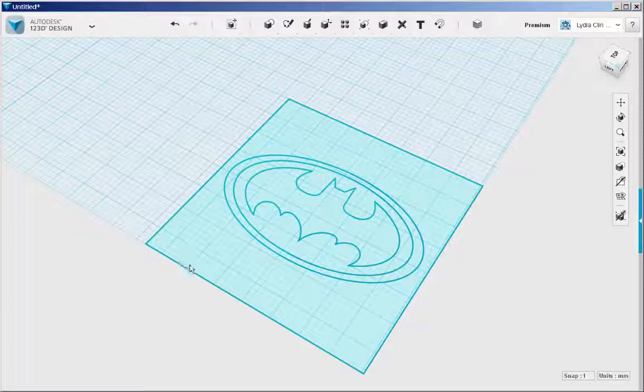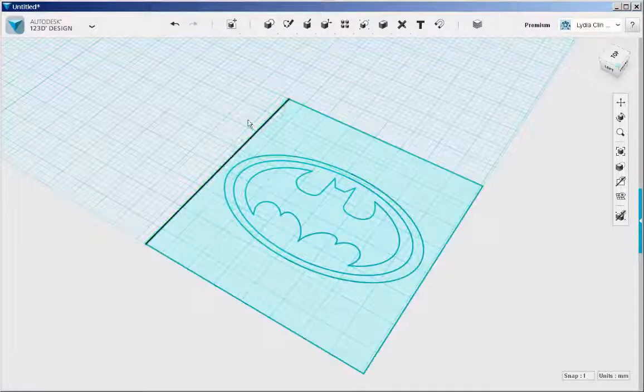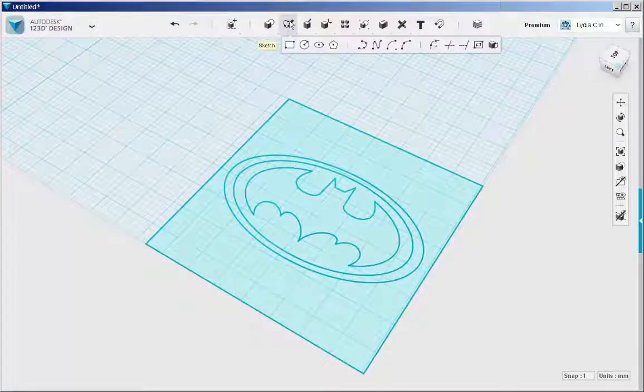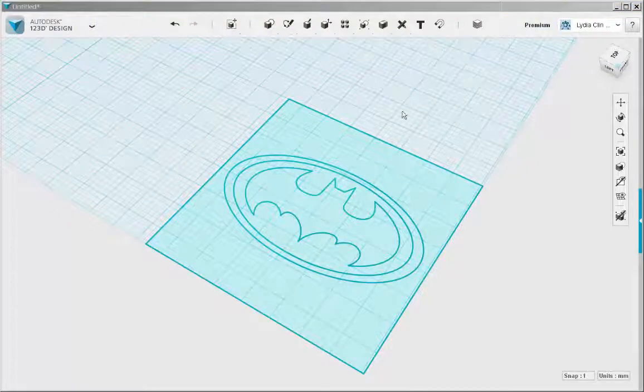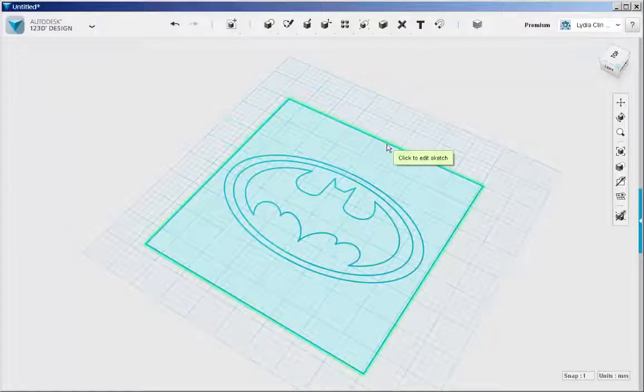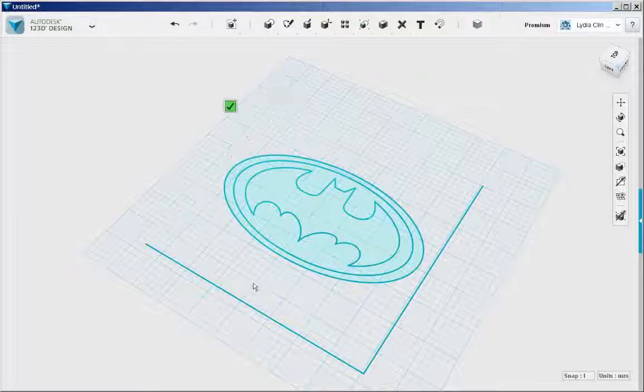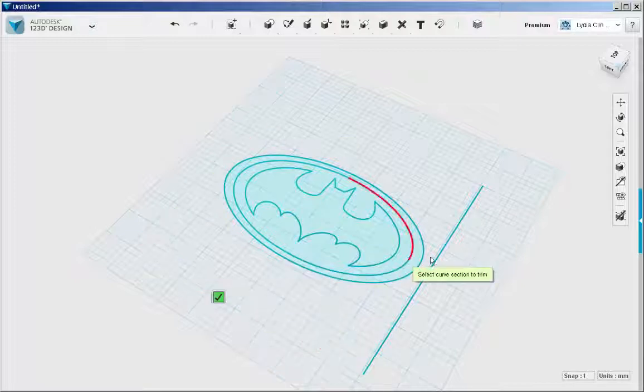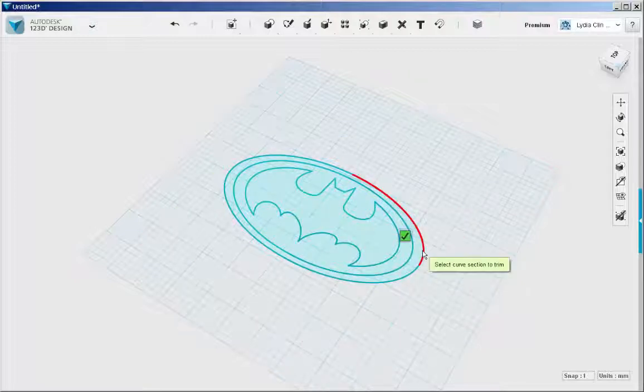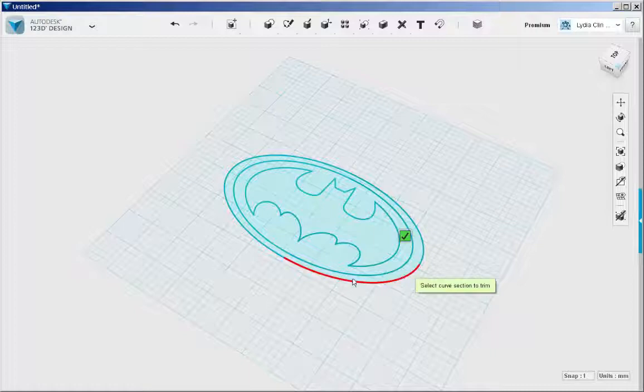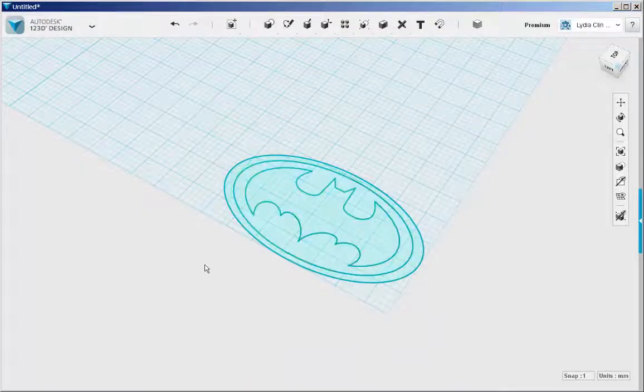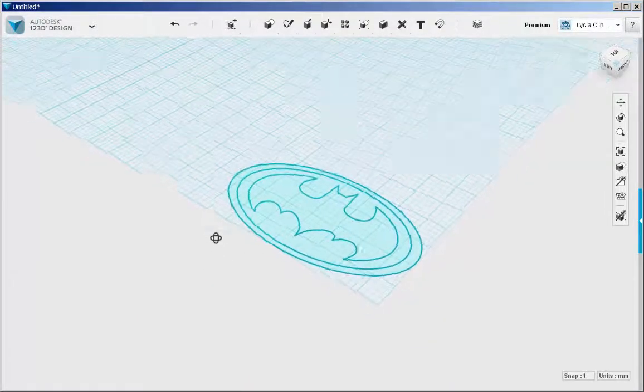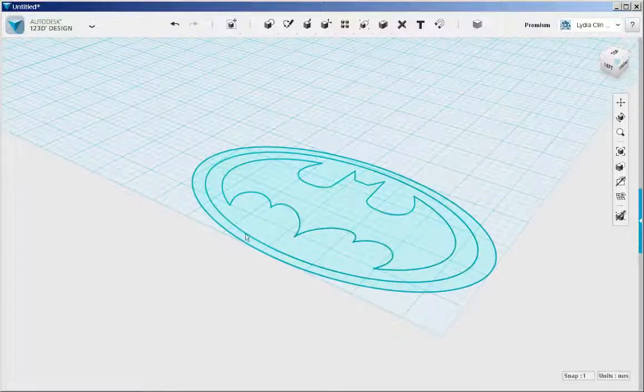It comes in as one sketch all on one work plane, so you have to trim the parts that you don't want. Click on the sketch, then click on the parts to trim. If you want to trim more, just keep clicking, but I want to use this whole part.